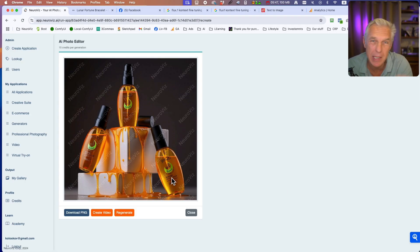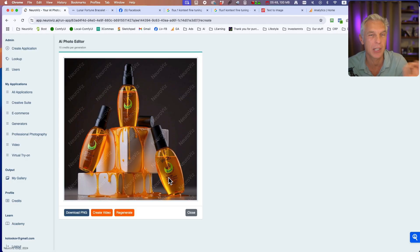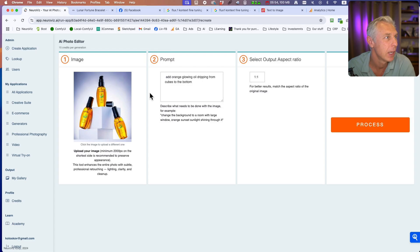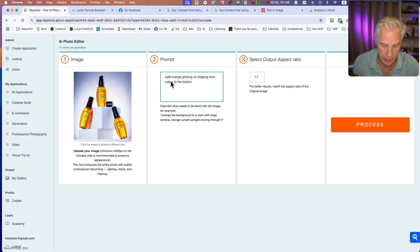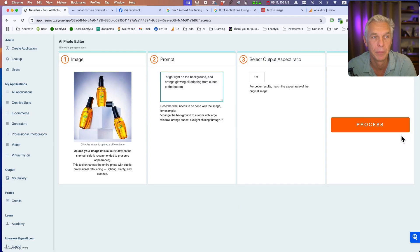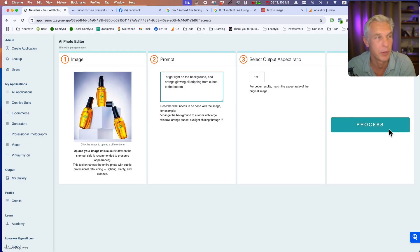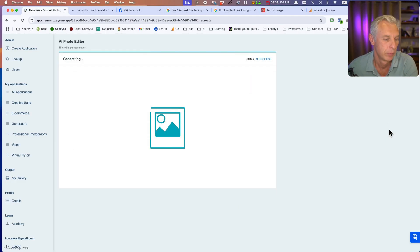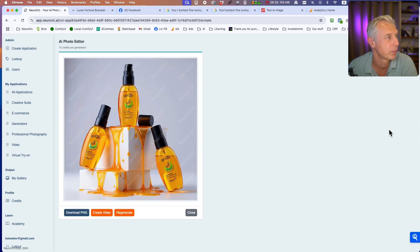All the text is there. Maybe slight changes on the small text, but again, it's easy to fix in Photoshop. Here you go. We can have bright light on the background and dripping.